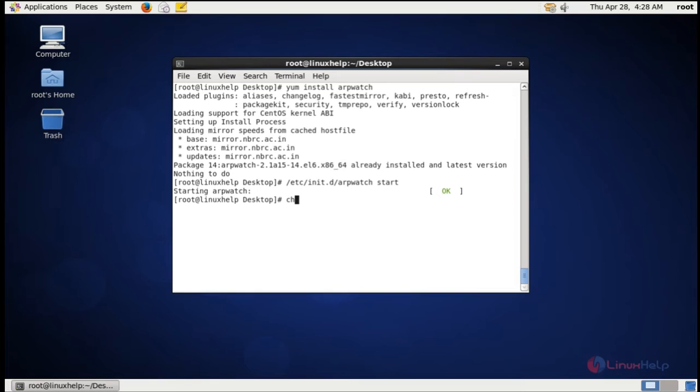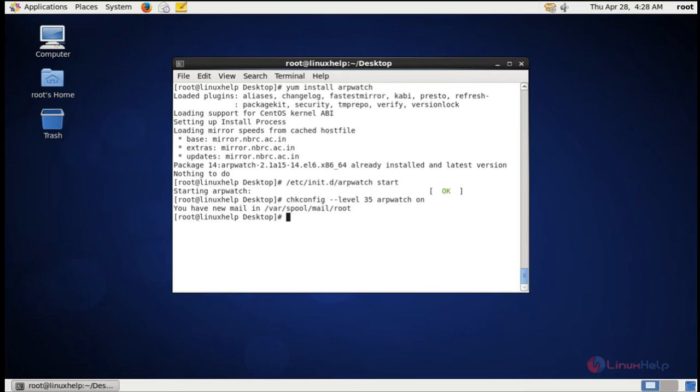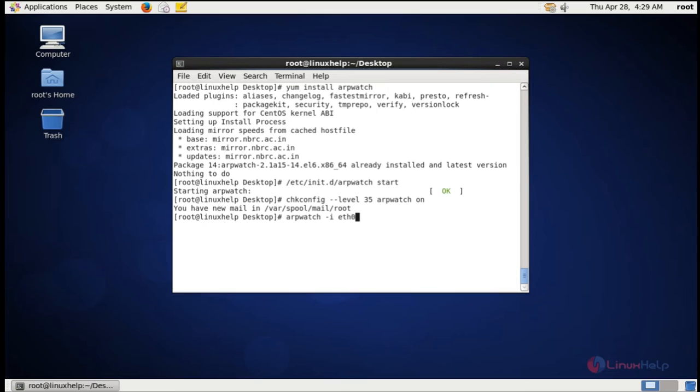chkconfig --level 35 arpwatch on. Now to watch a specific interface, you can use the following command: arpwatch -i and the interface name, that is eth0.